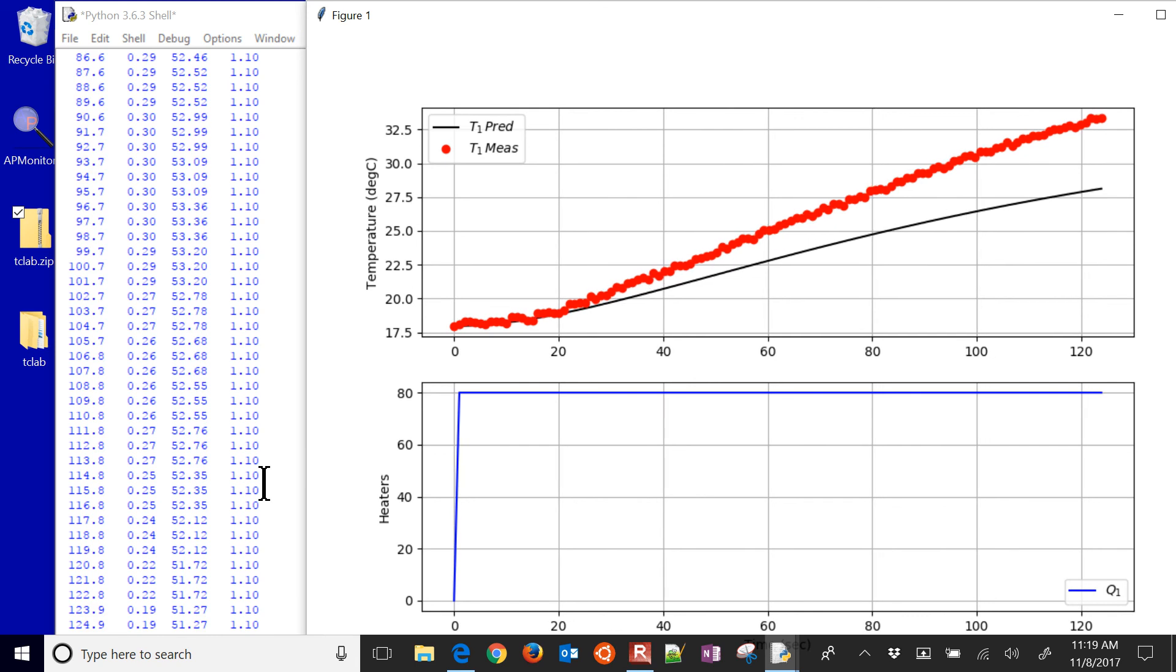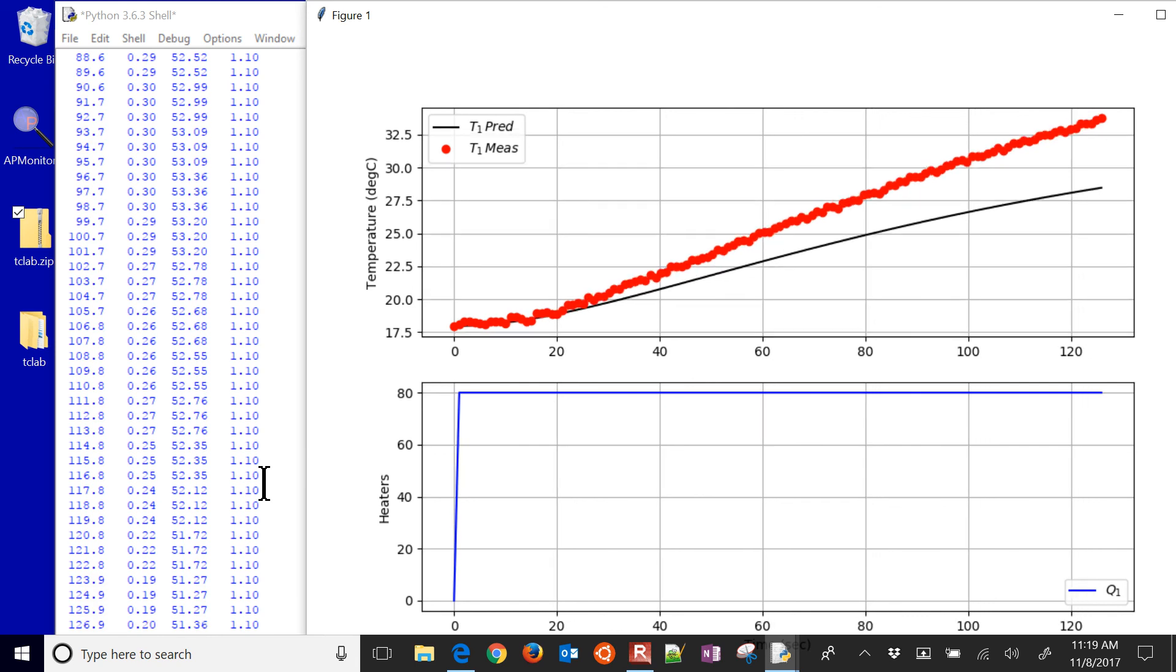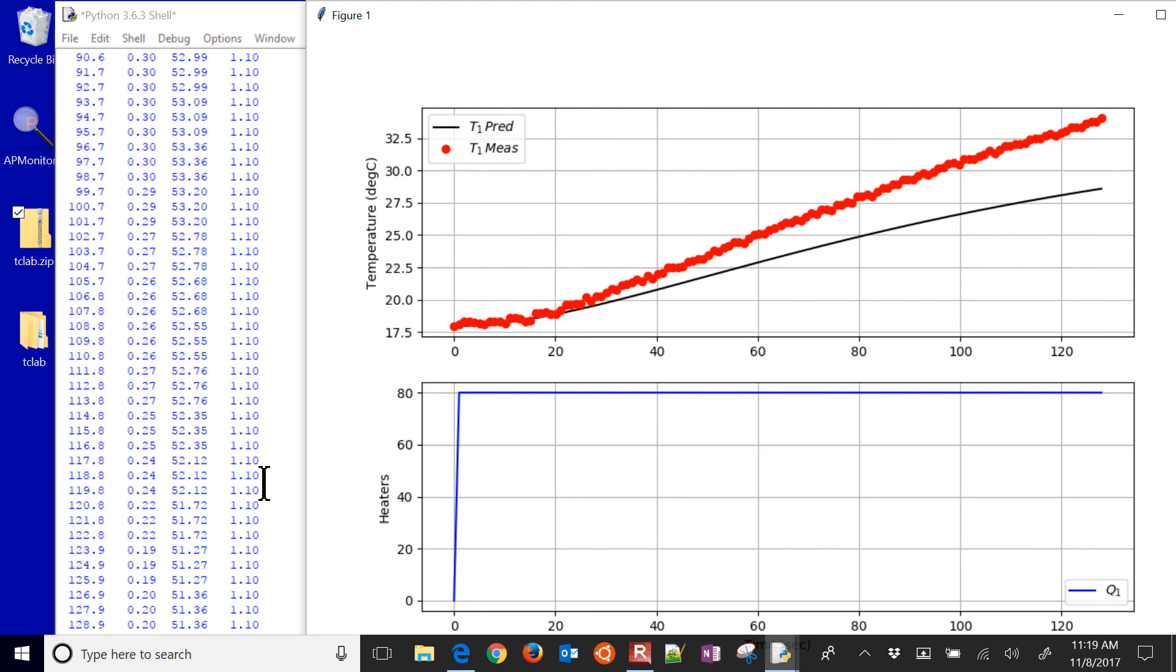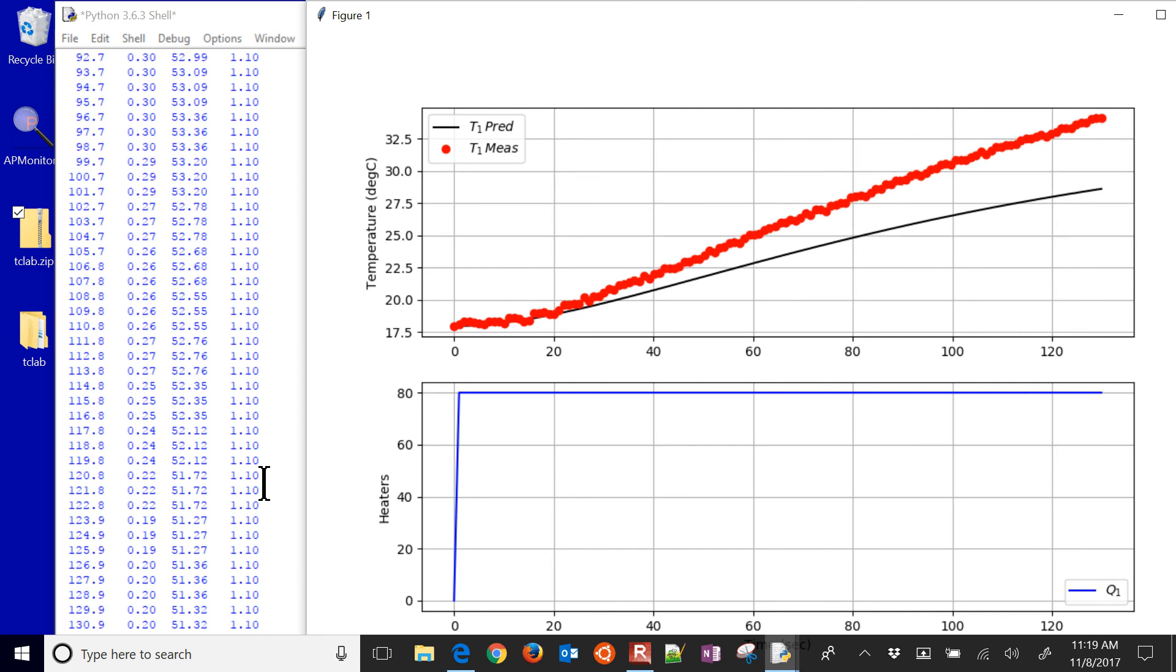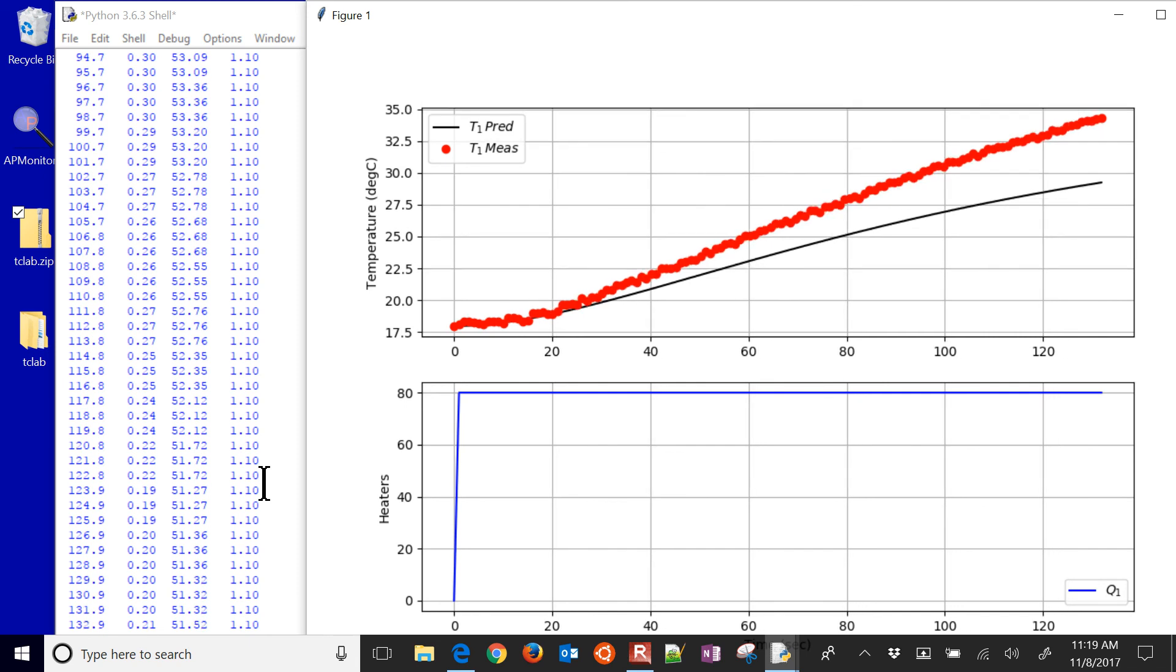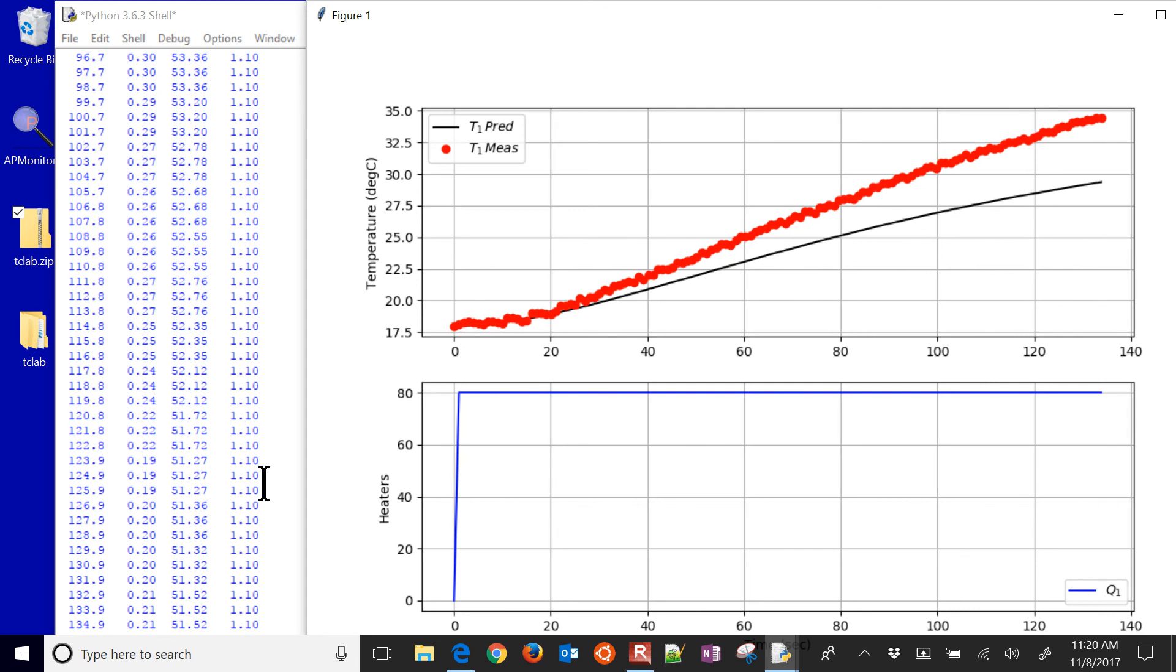It's going to a lower bound there for the zeta value. And you can see it got off just a little bit here. We'll see if the optimizer is able to bring that back. It probably needs to go with a higher gain value.